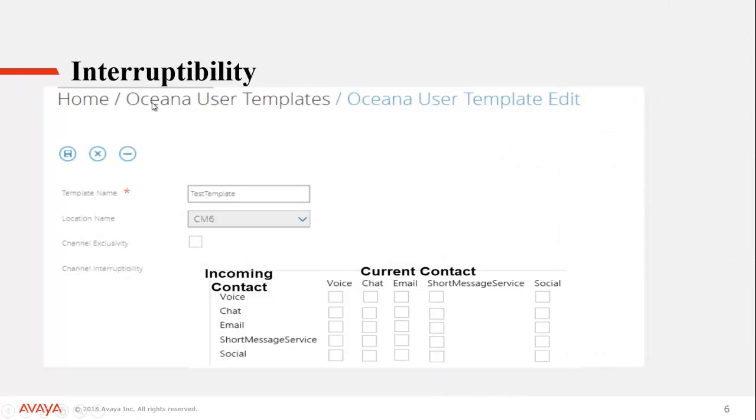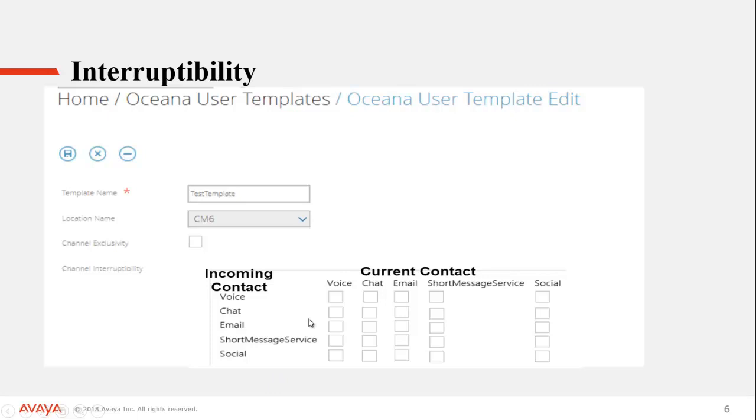OK, so we are still in the Avaya Aura Control Manager. We are still in a user template, so we're just creating a new user template. And we will not put Exclusivity on. If you click this, this Interruptibility fields will become grayed out. You can't have both on at the same time. So when you look at this channel Interruptibility setting, you have incoming contact here. So this is the contact that the agent would be being presented with. And this is the current contact they are on. Just think of it that way and it's a little easier to see the configuration.